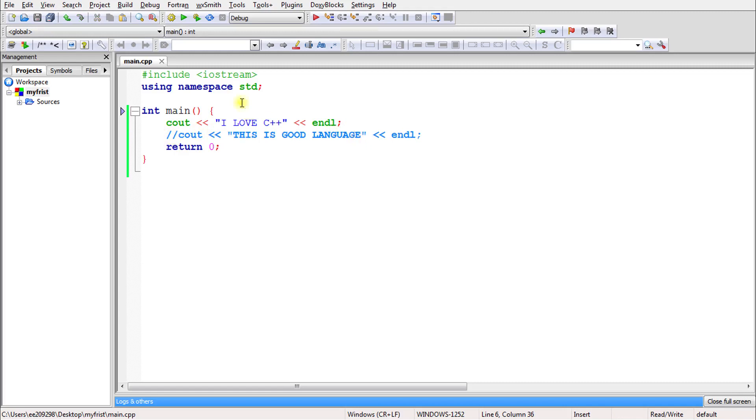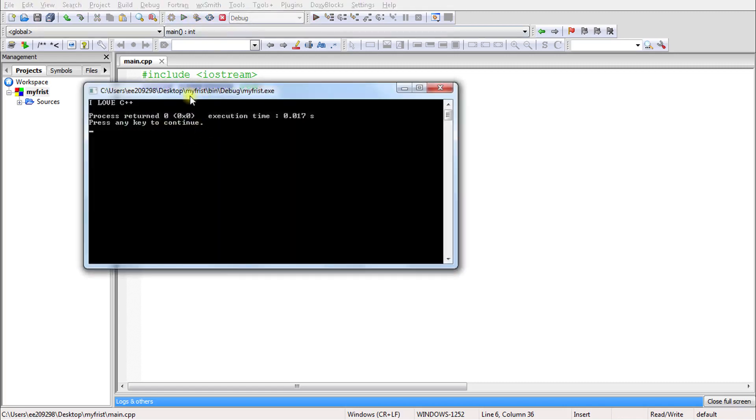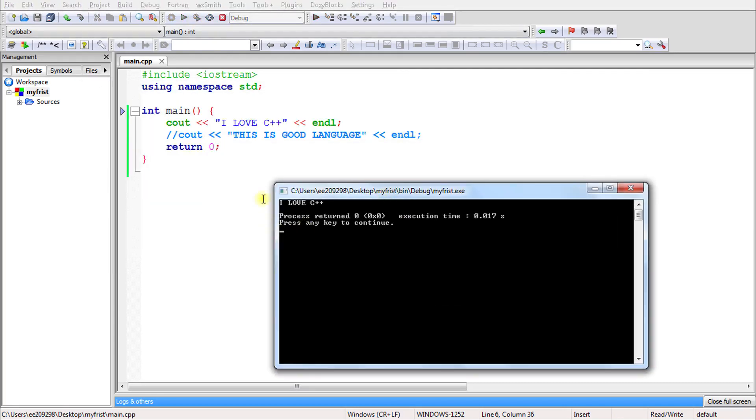If you run this program now, only one line will get executed. This is considered a comment and your program does not include that as a statement.